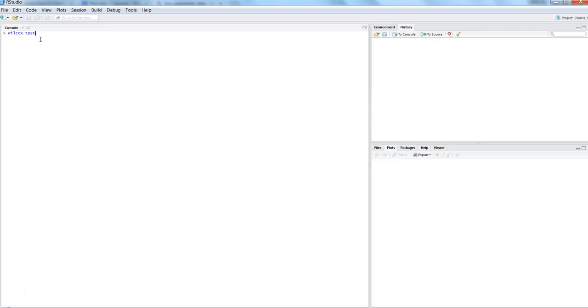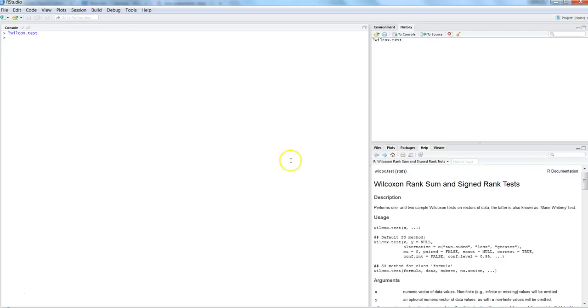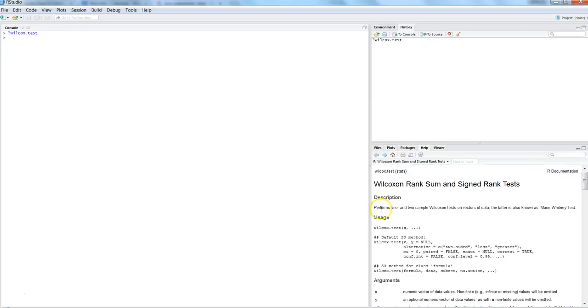If you want to know more about the Wilcoxon test in R, you can check the documentation. wilcox.test performs one and two sample Wilcoxon tests on a vector of data; the latter is also known as the Mann-Whitney test.